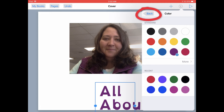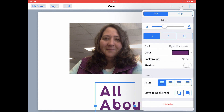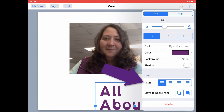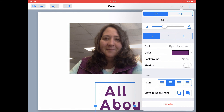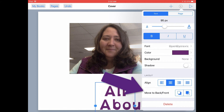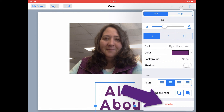Once you're finished changing your color, tap on the Back button at the top. You could also align your text by choosing left justified, center justified, or right justified. And if you had other elements on the page, like shapes, you could move your text in front of or behind those shapes. You could also delete this text box if you don't want it on the page.